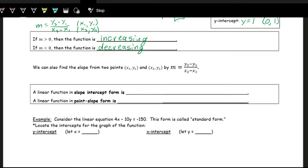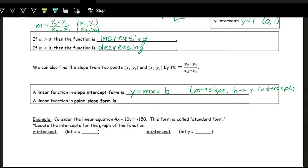There are several ways to represent a linear function in equation form, and some forms have benefits others don't. The most familiar is slope-intercept form: y equals mx plus b, where m is the slope and b is the y-intercept. When writing slope-intercept form, we always use y and x as variables, and all we need are m and b — the slope and the y-intercept — to write the equation of the line.